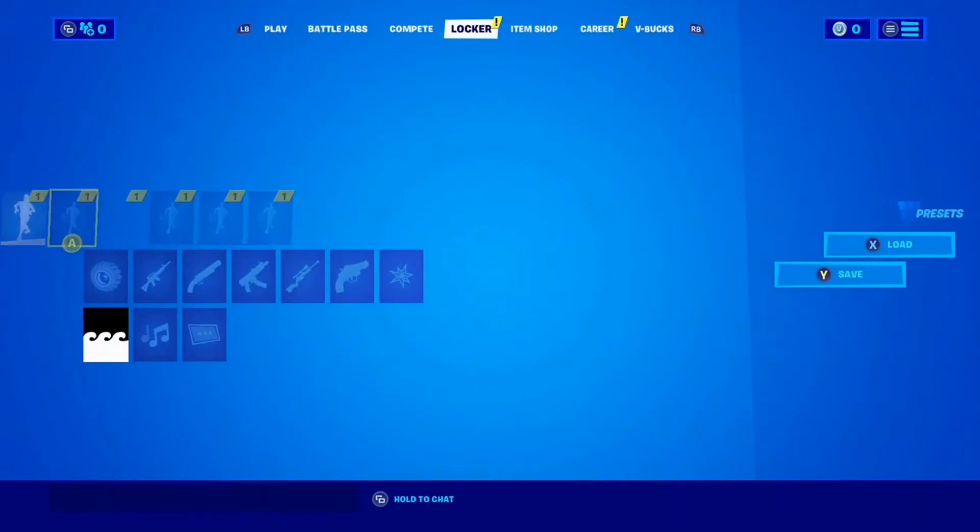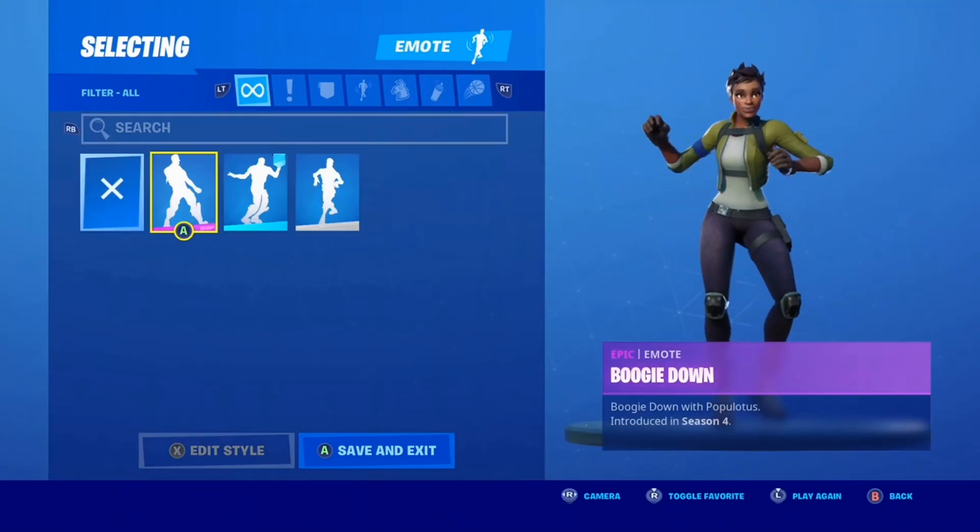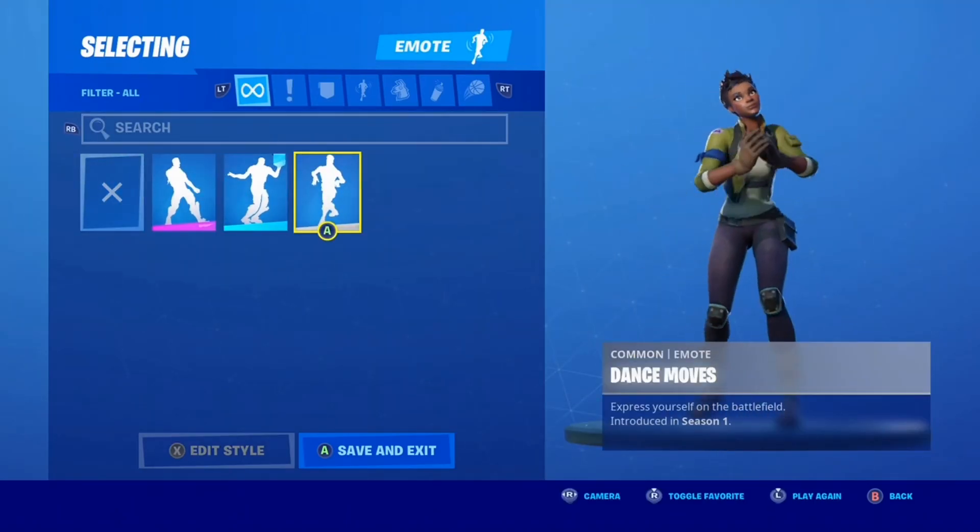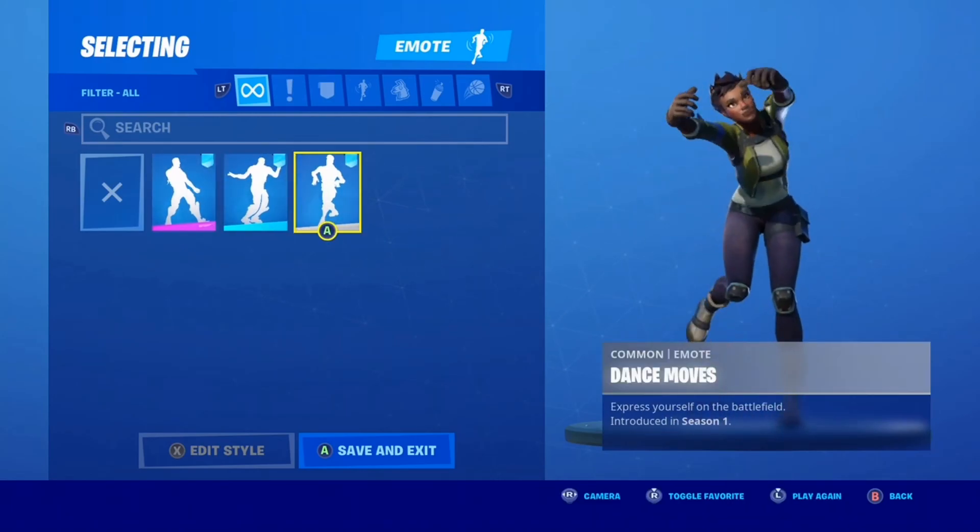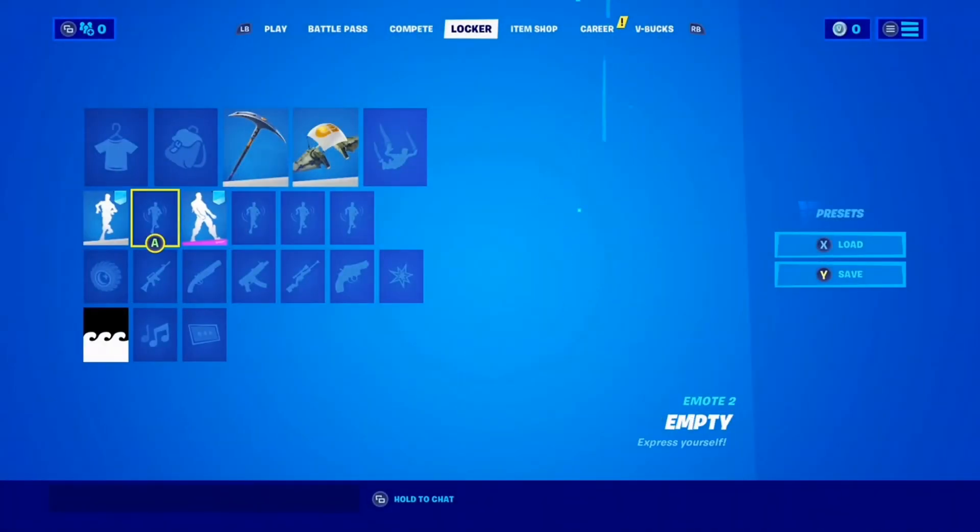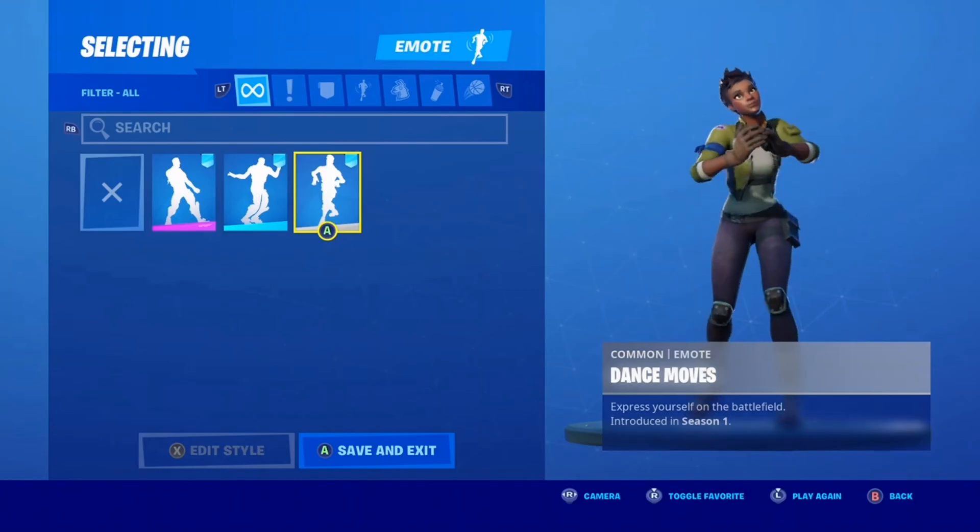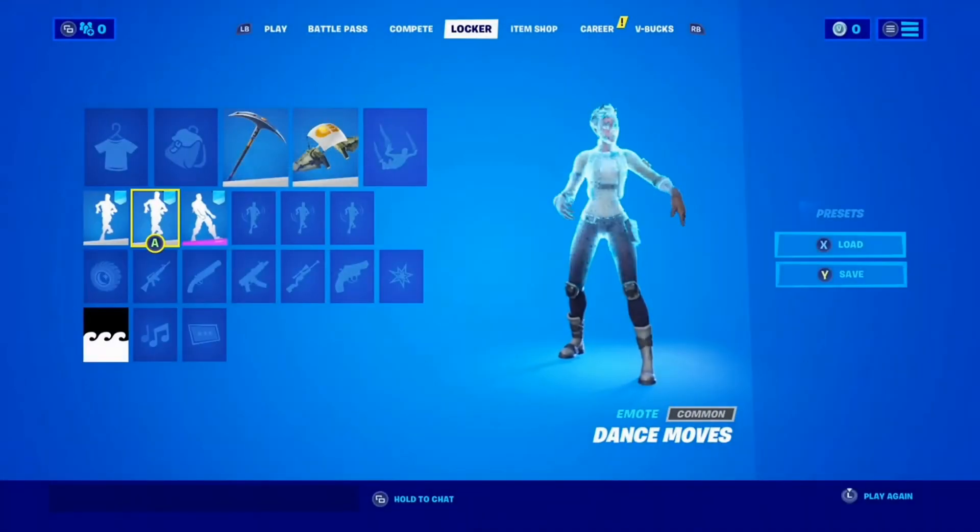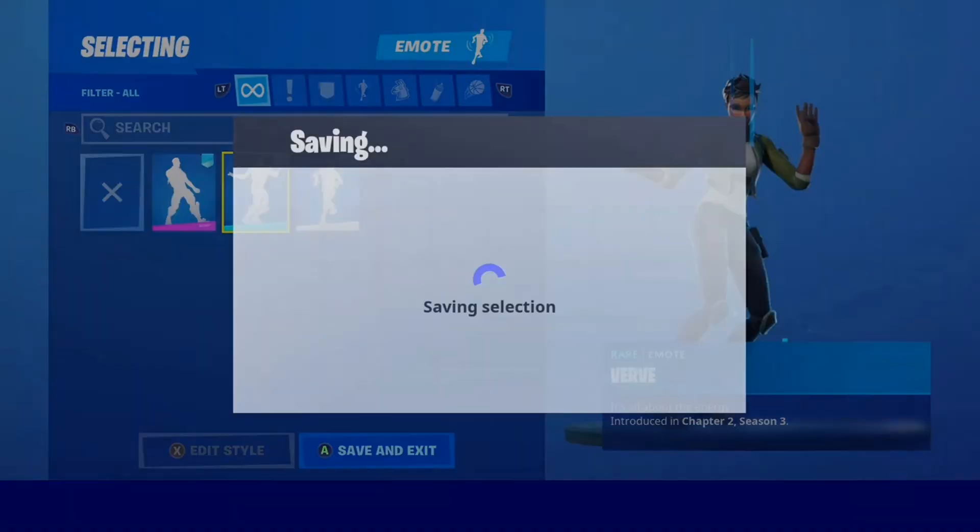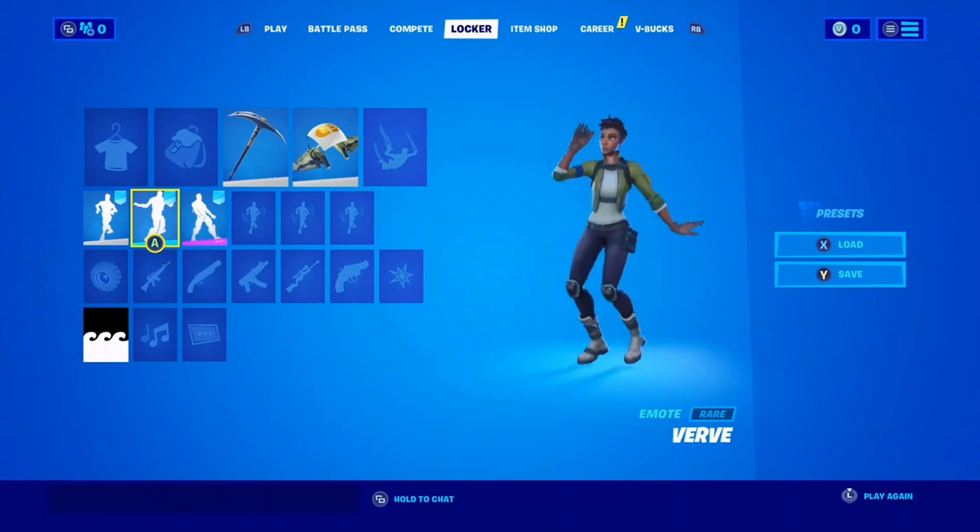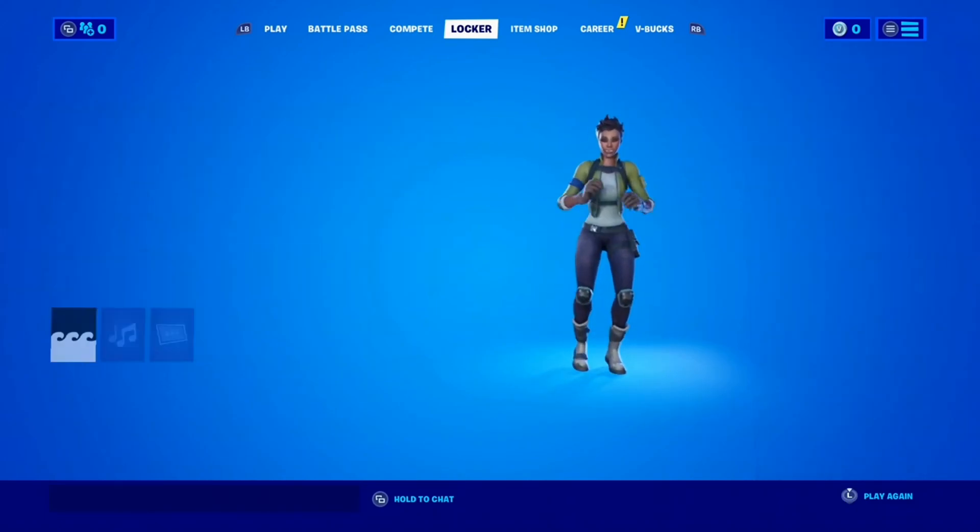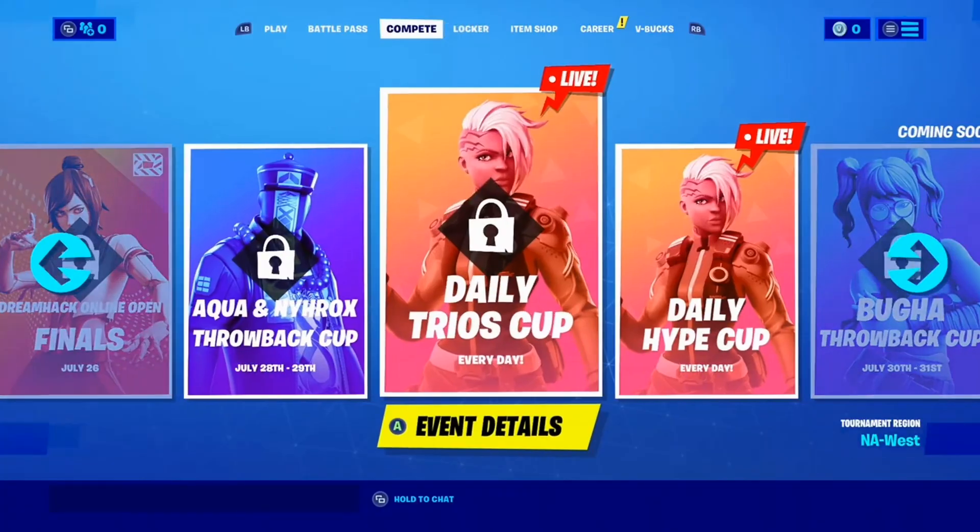We go here. We have this. We have Verve. We have Dance Moves. And we have Boogie Down. I mean, it's cool. Actually, I gotta put down the Verve. Verve is one of my favorite emotes right now. I think it's pretty cool.